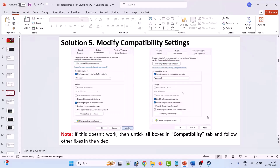Now if your problem is still not solved, then again go to the Compatibility tab, untick all these three boxes, hit Apply, OK, and then follow other fixes mentioned in this video.